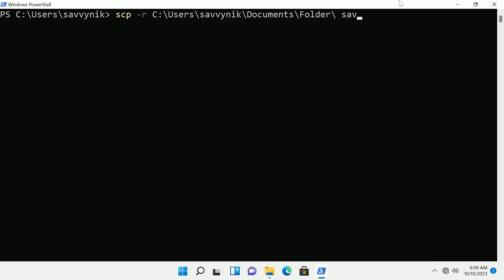Now I get to specify what computer I want to send it over to just like we did before. Again to the same location on the Linux computer, Savvynic at my IP address and then the location after the colon.